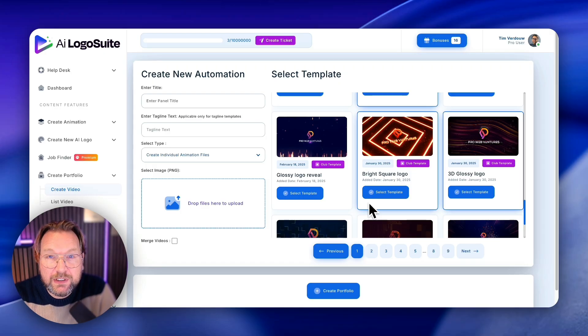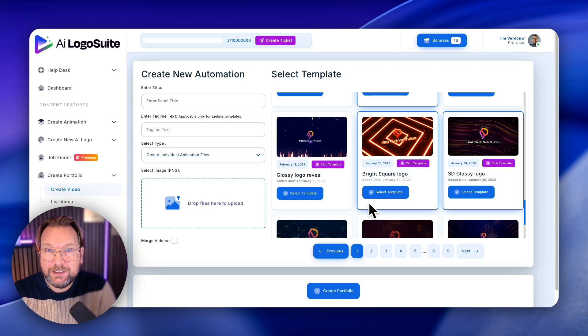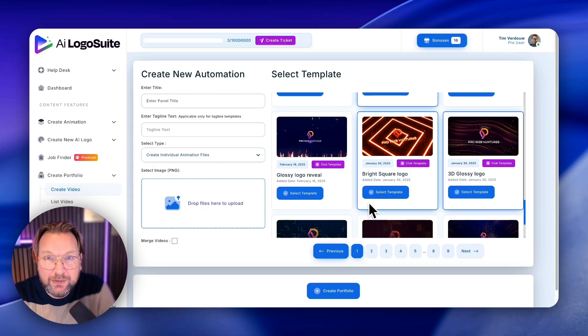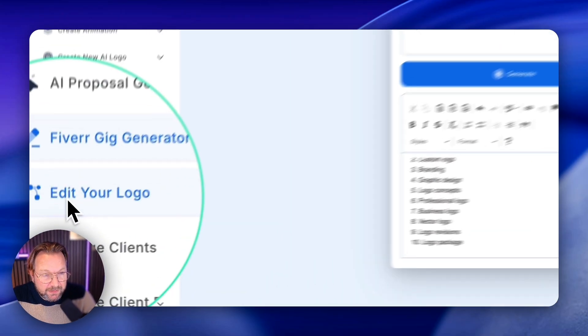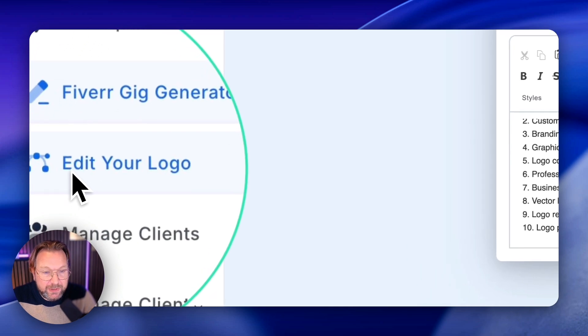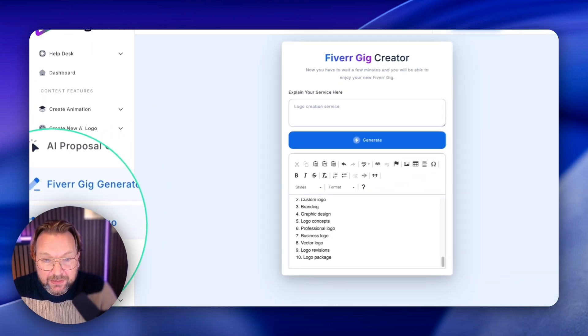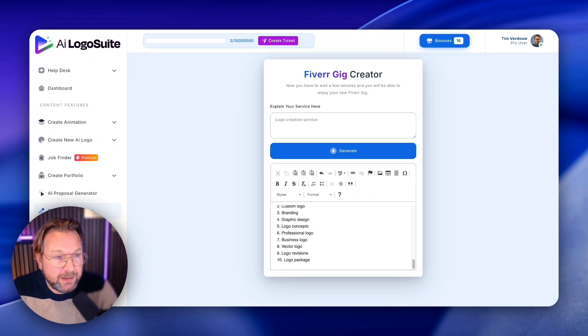Yeah, so you can show your portfolio and clients can simply pick the numbers they like. Now edit your logo means that you can edit the logo in here.